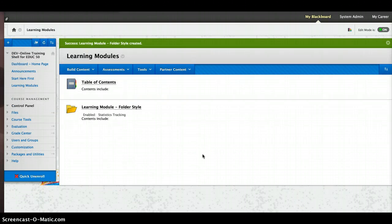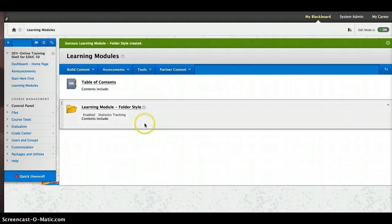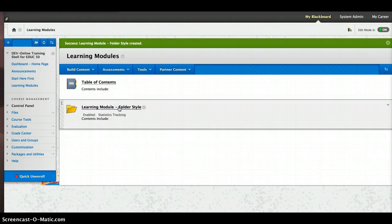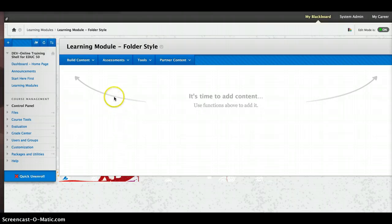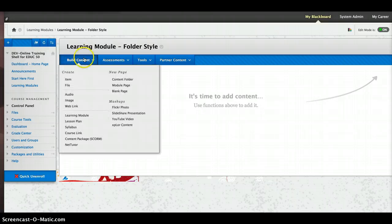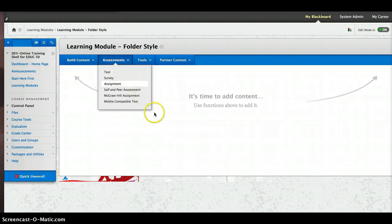And there you have it, the folder style. So two different styles, the same thing. Same information can go inside. What's interesting about the learning module folder style is that when you build it, you're going to be building it the same way in either learning module style. But they're going to display very differently.